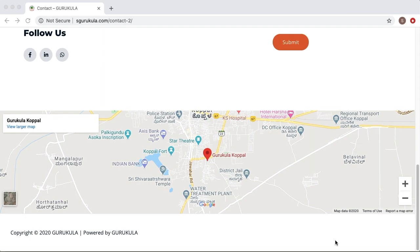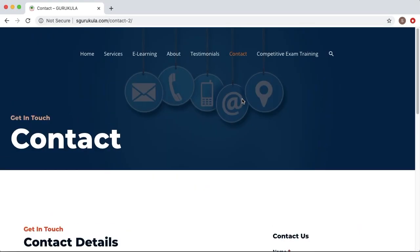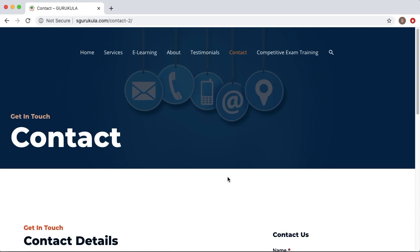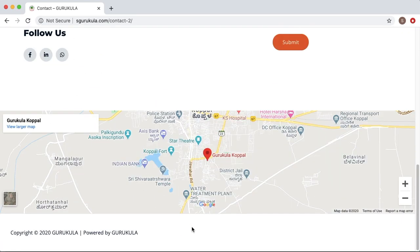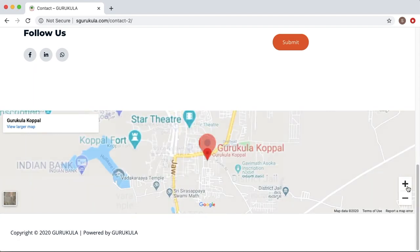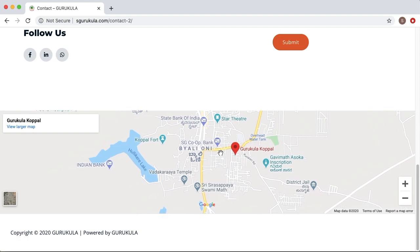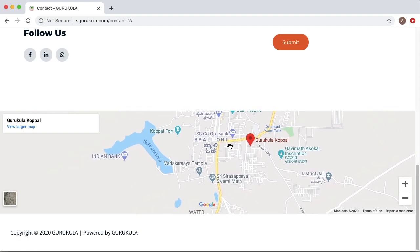Hello guys, welcome to another short video on HTML. In many websites you might have seen a Google map embedded into their website. This is very useful in pages like contact pages where you are going to give your address and other details. You can add Google map as well so that it will be clear. It is a dynamic Google map which you can add — you can zoom in, zoom out and see the map. So in this video I am going to show you how we can embed our location or any particular location using Google maps in our web page.